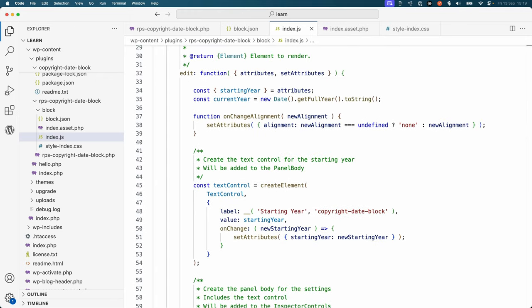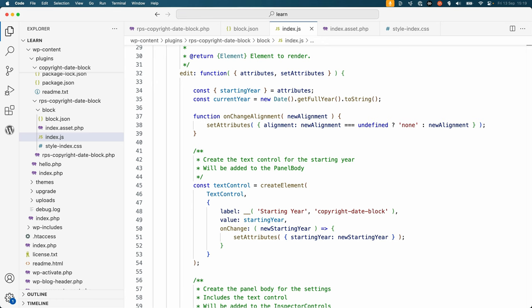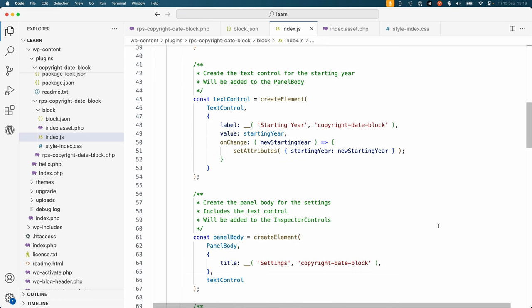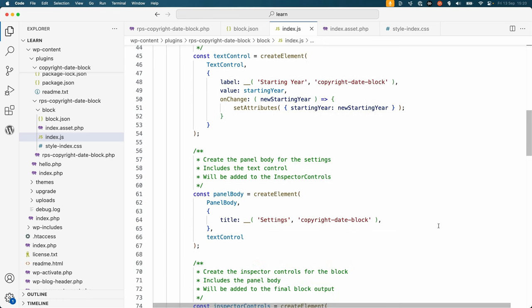In this example, each element is created using createElement, and then where needed, that element is passed as a child of another element. For example, first creating the text control for the starting year setting, and then adding it to the panel body.